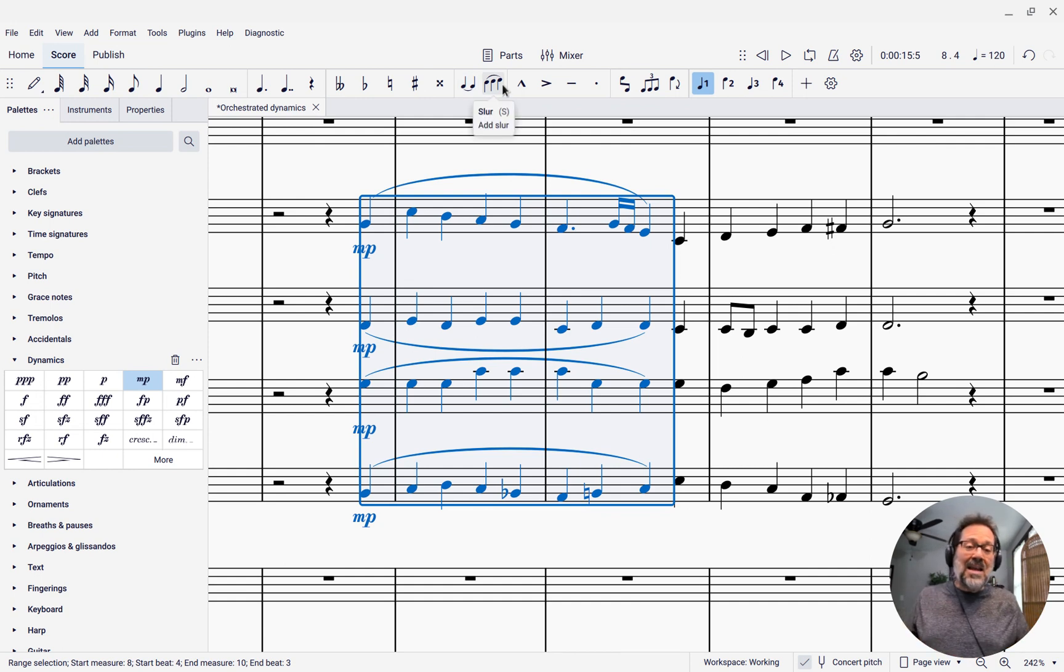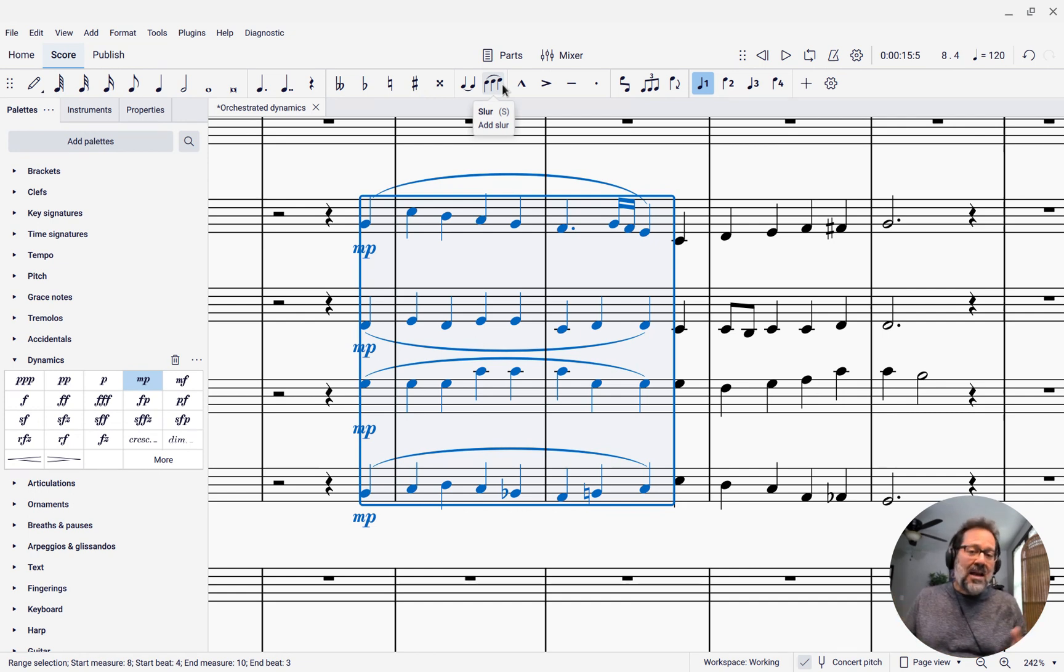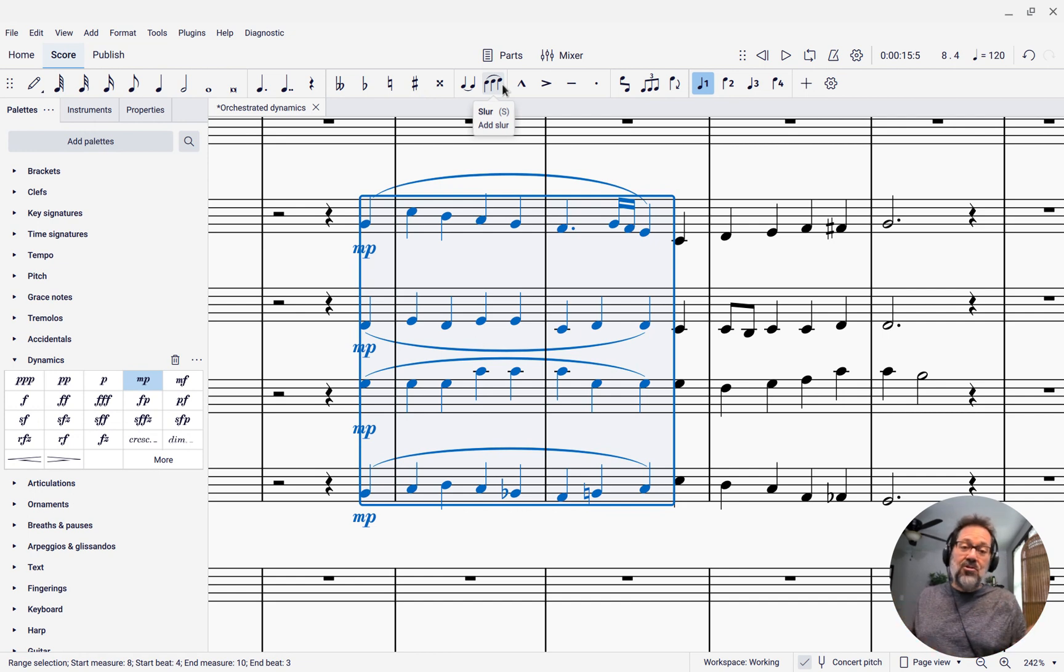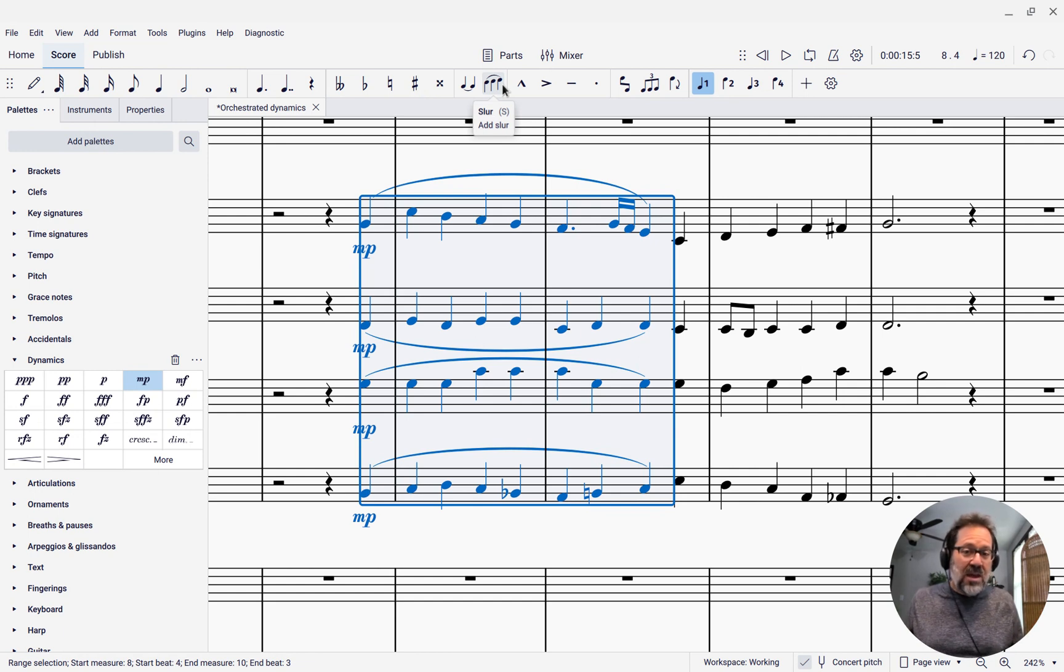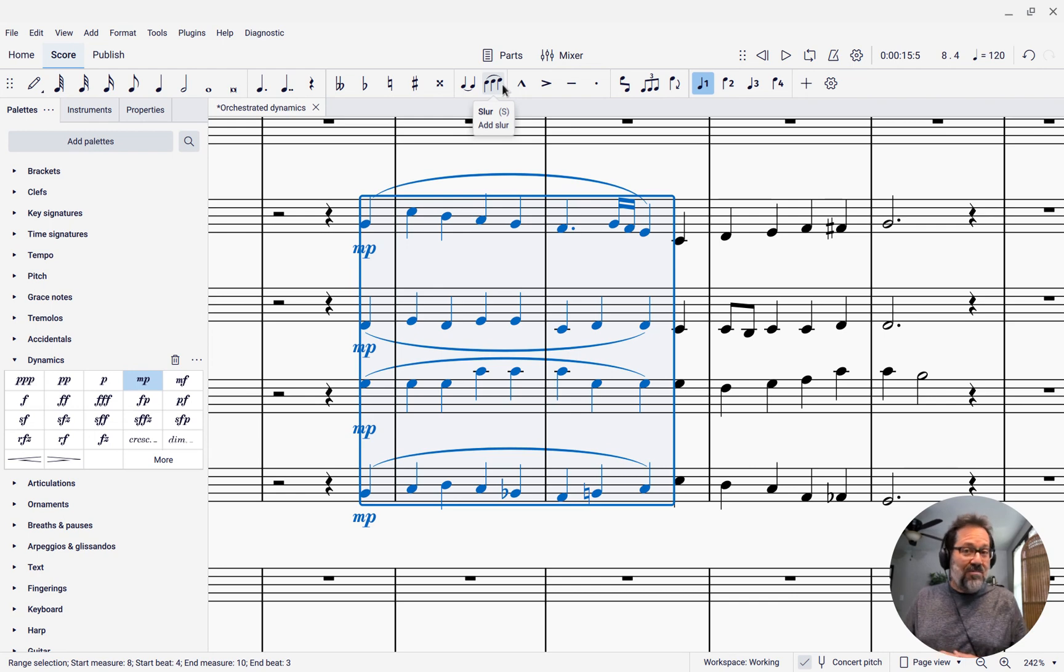So, that is a quick and easy way to apply the same dynamics and articulations to all instruments within a passage of music, assuming they have essentially similar parts.